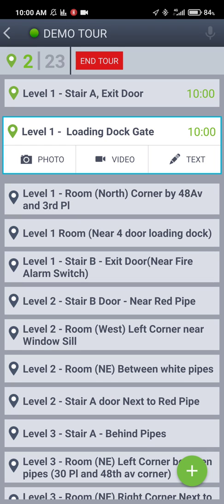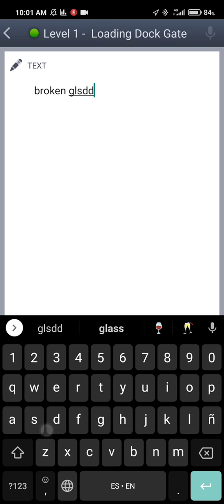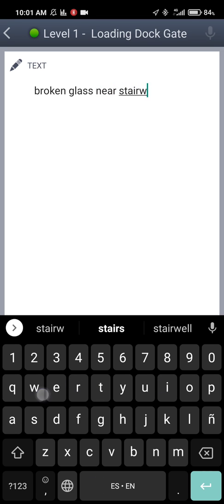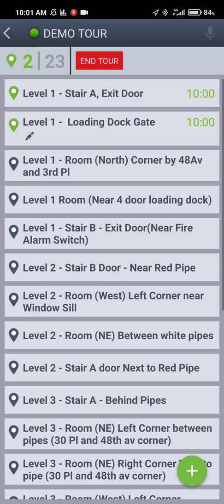At that point the red end tour button on the top will change to green and you will be able to complete your tour. Now from every single checkpoint that you tag, you will see that each one has three options: a photo, a video, or text. If you're at a location and you see something that needs to be reported, you can take a photo, take a video, or write a text. In this case I'm just going to write a text — let's say 'broken glass near stairwell.' You save it and that checkpoint now shows a pencil icon, meaning there's a text attached to it. Had it been a picture it would show a photo icon, or a video icon for video.